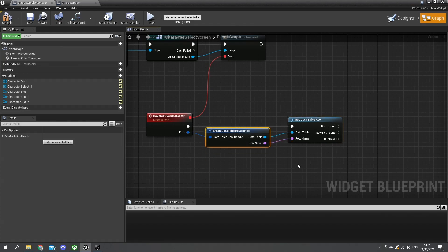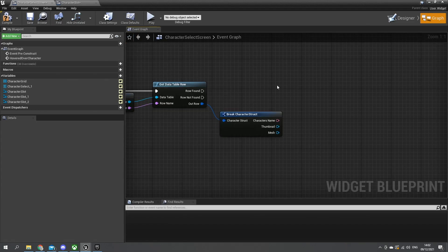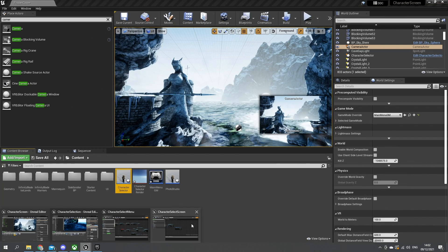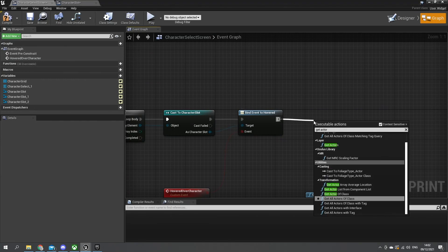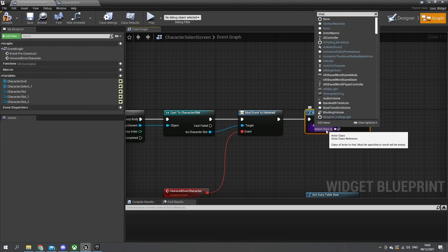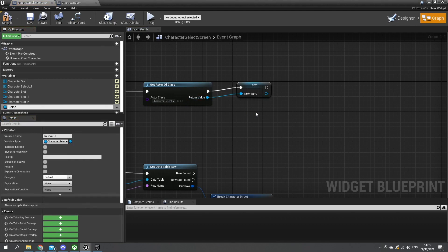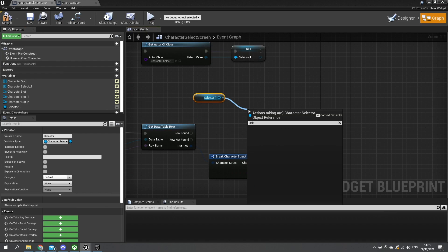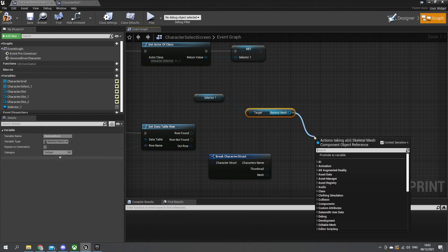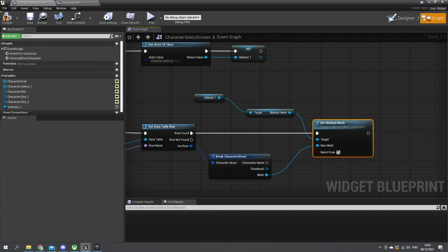Now what's important is for our characters on our row we need to break it into the character struct, with access to the name and mesh in particular. So we now need to send this mesh over to our character select actor that we made. For that we need to go into our pre-construct and get actor of class - our character selector - then promote that to a variable called selector one. I can now drag from our variable list that selector one, and access the skeletal mesh that's on there. Get skeletal mesh, and from that I can do set skeletal mesh, and that's going to be this mesh here - just plug that in on row found. So now whatever one I'm hovering over it will send the mesh over to that character selector.